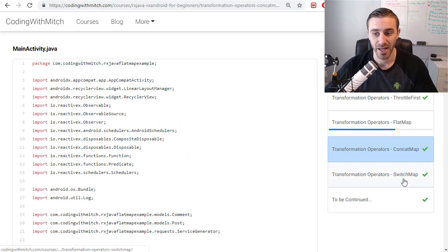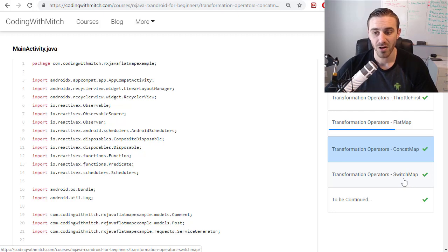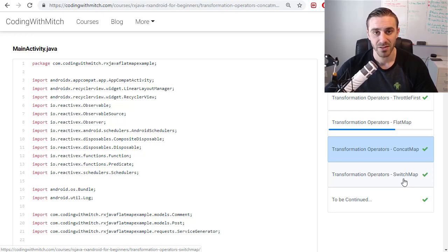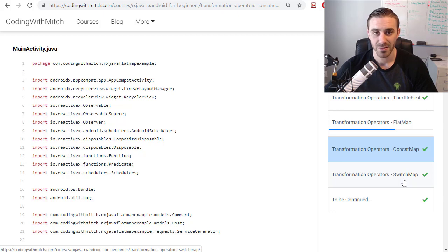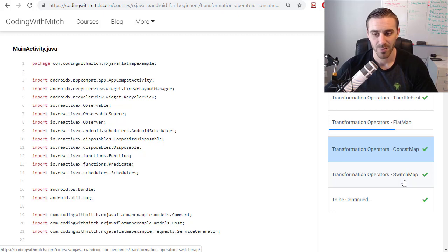And then in the next one, now we're going to look at another one of these operators, the switch map, which is also very similar to the concat map and the flat map. It basically does the same thing. The difference with this one is it will only allow a single observer to exist at any given time.